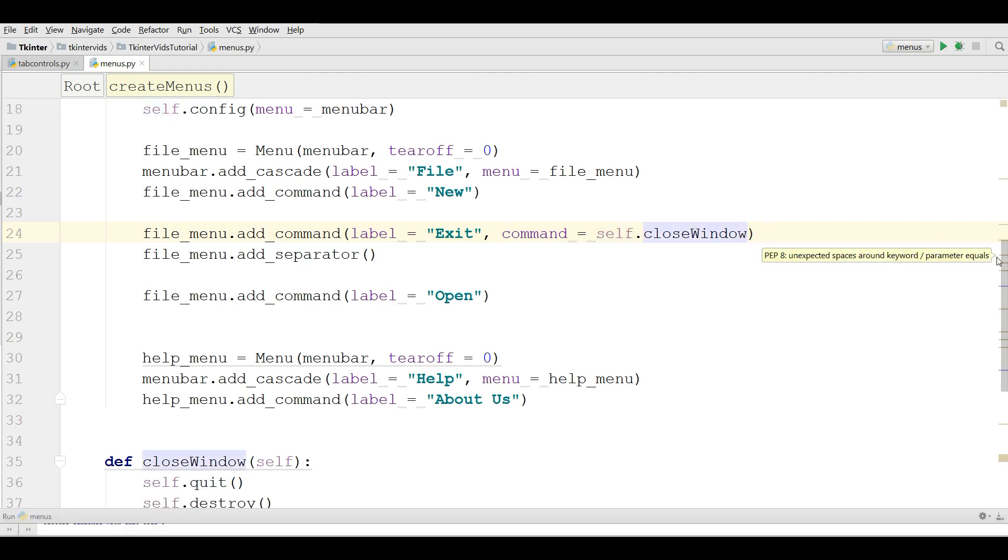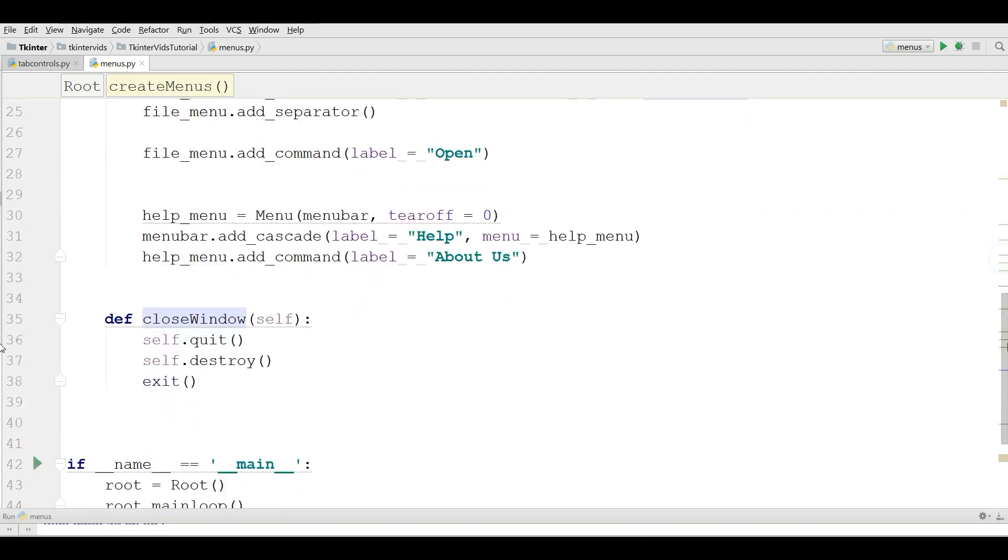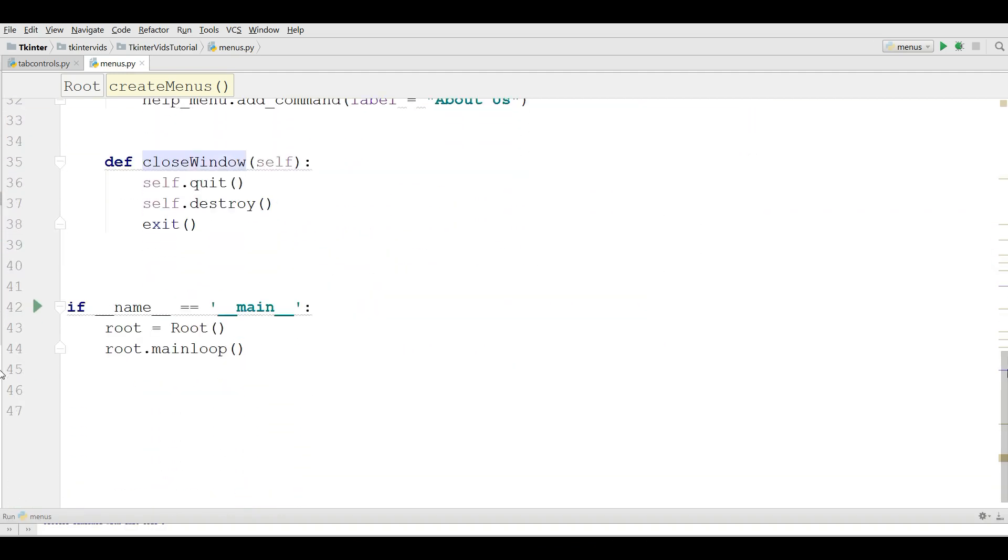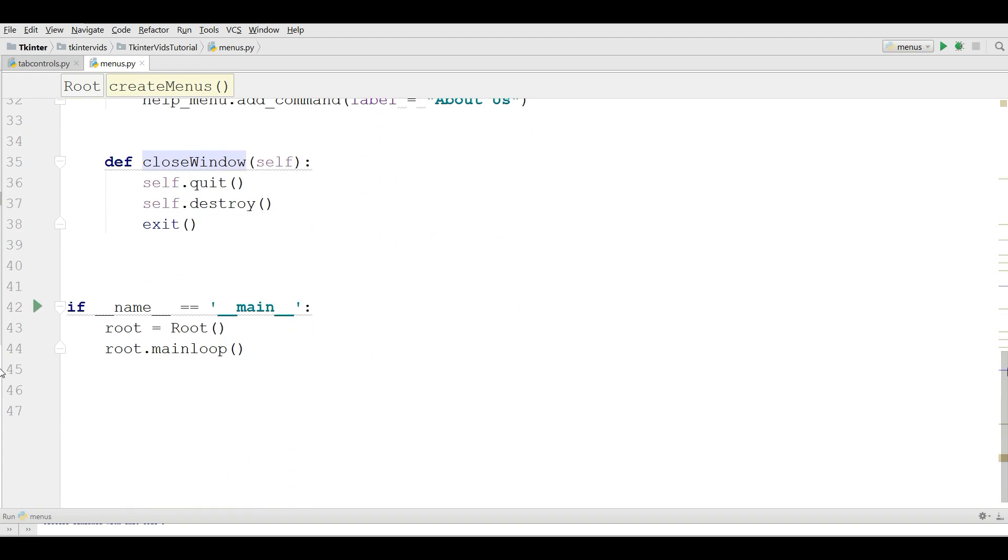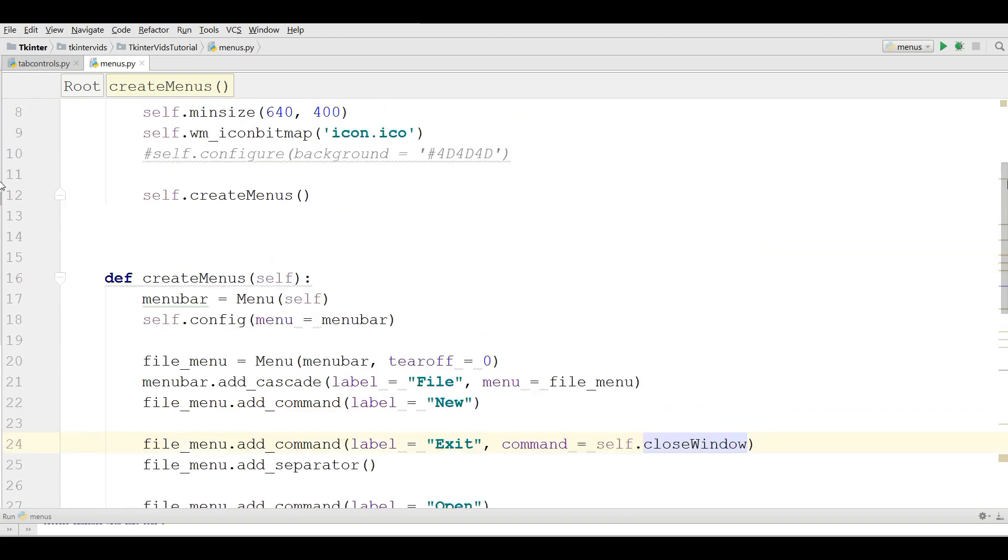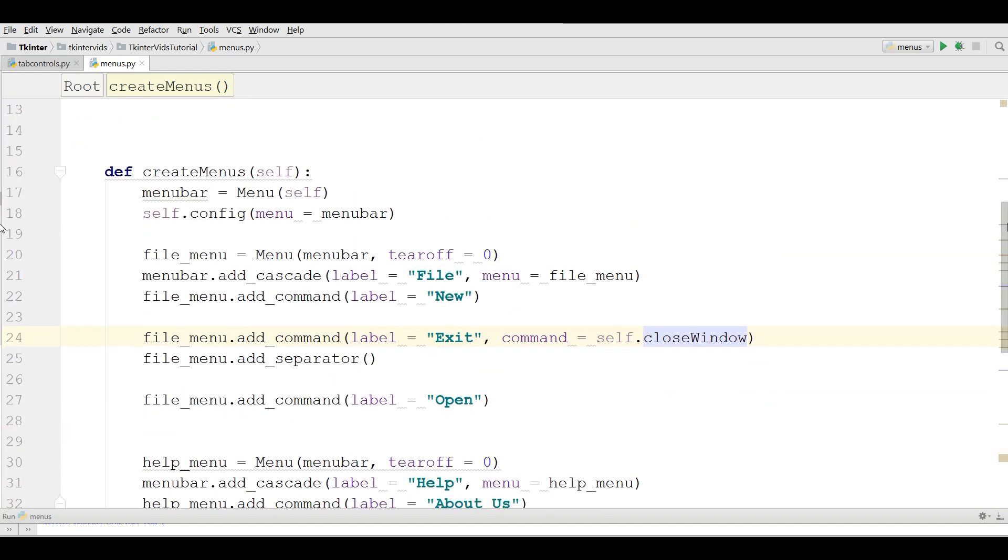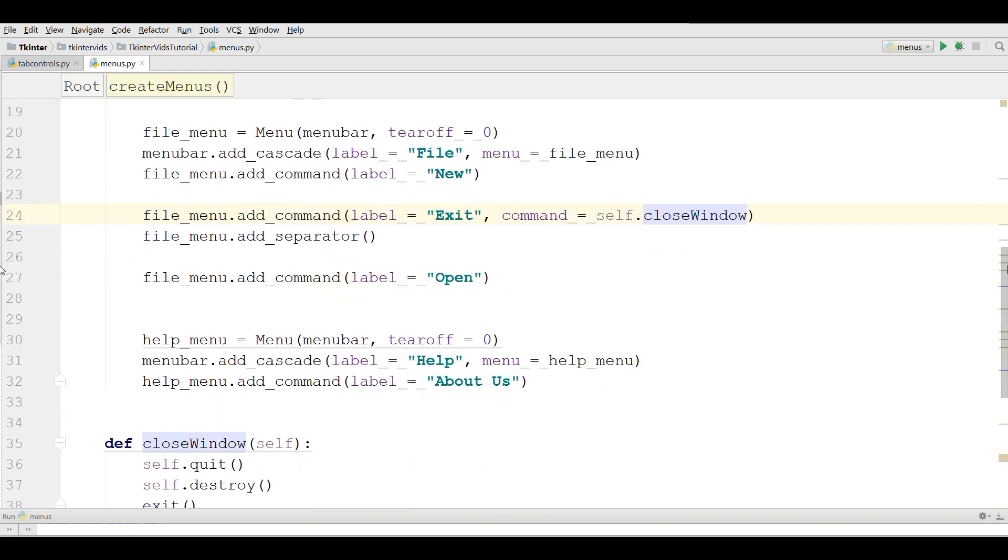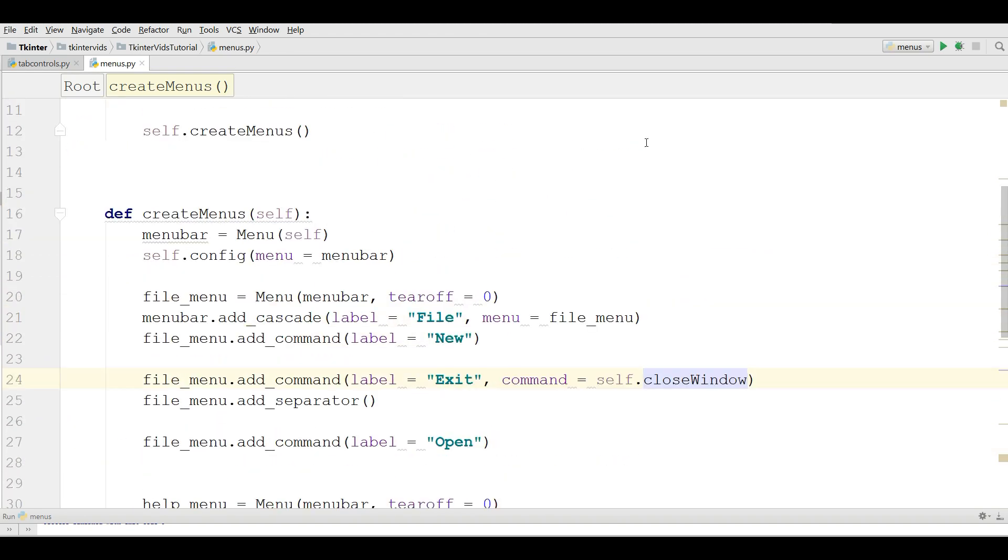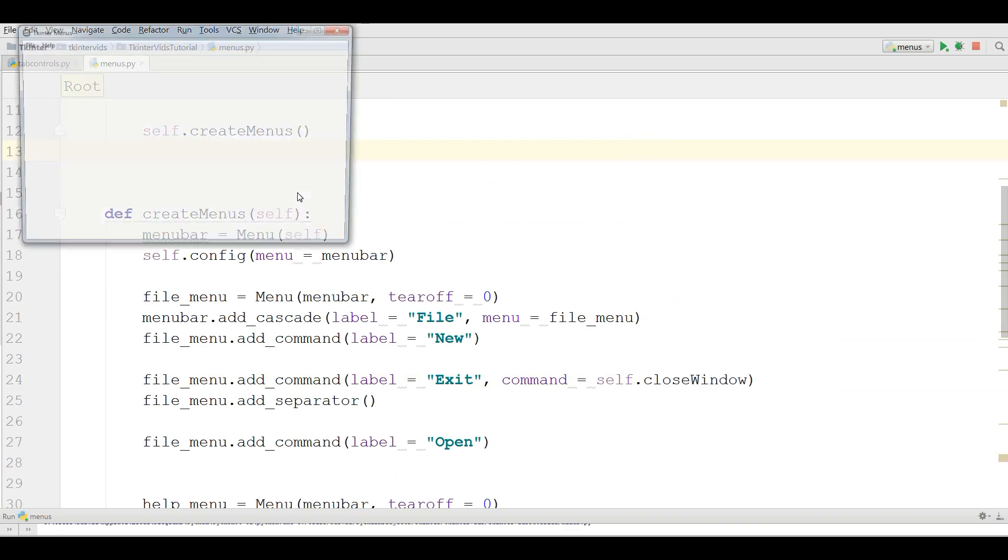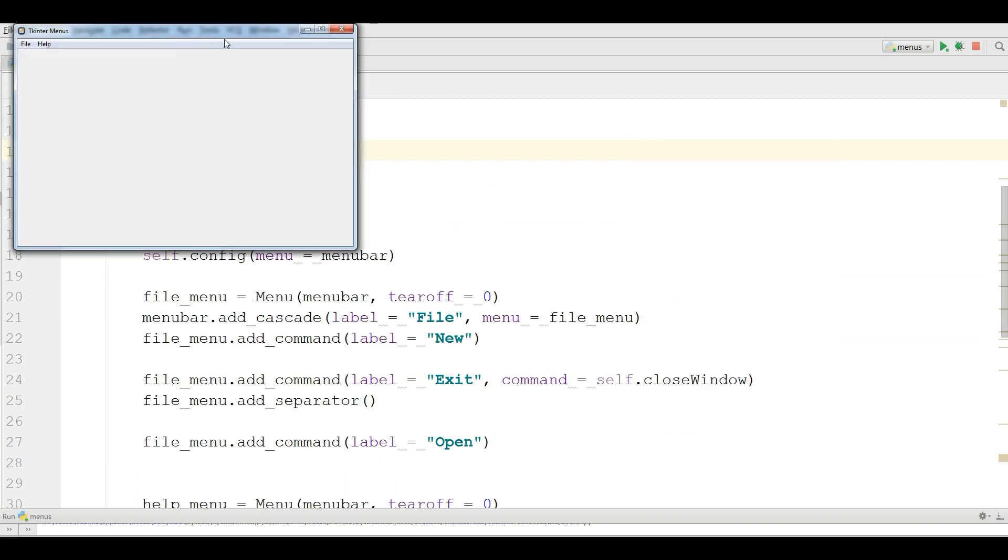Now this is our complete code. Now I am going to run this.